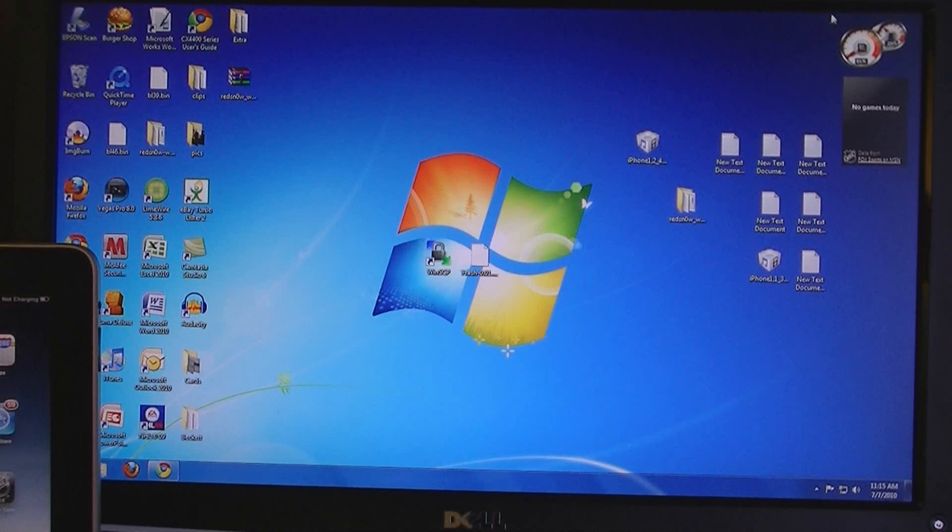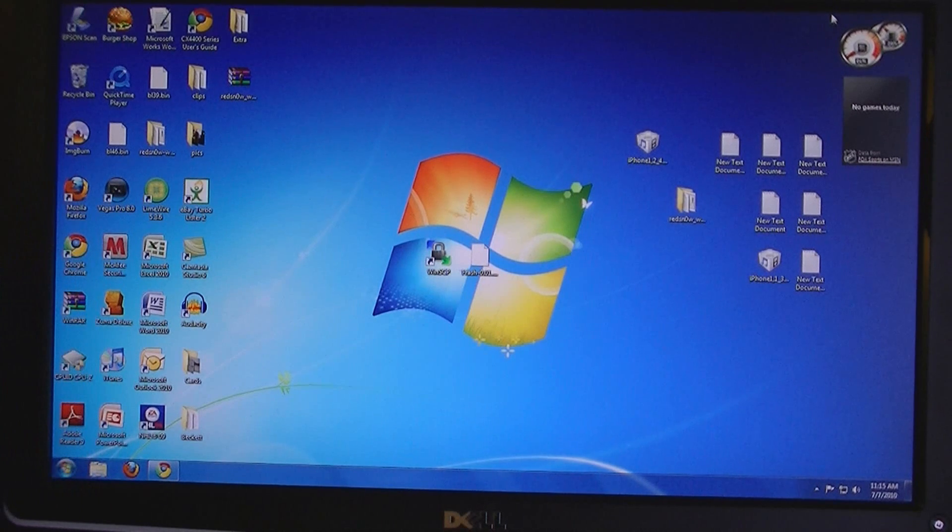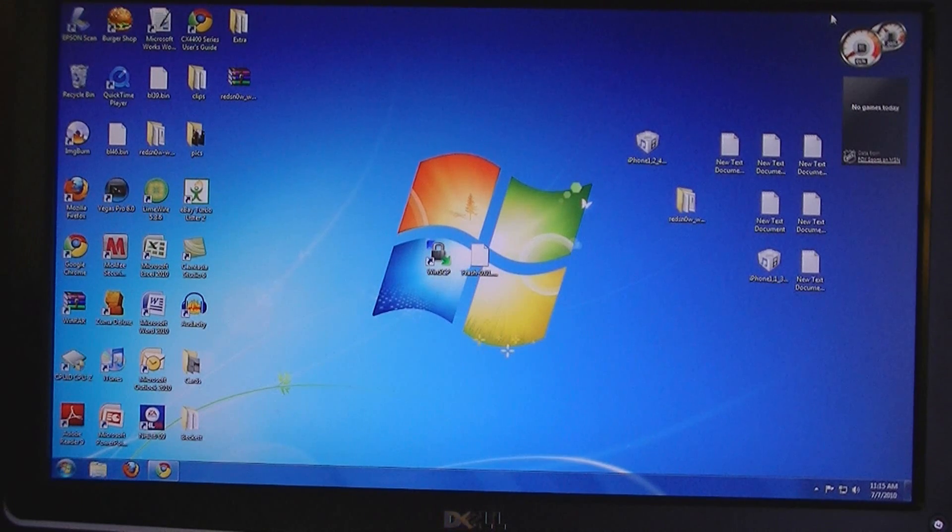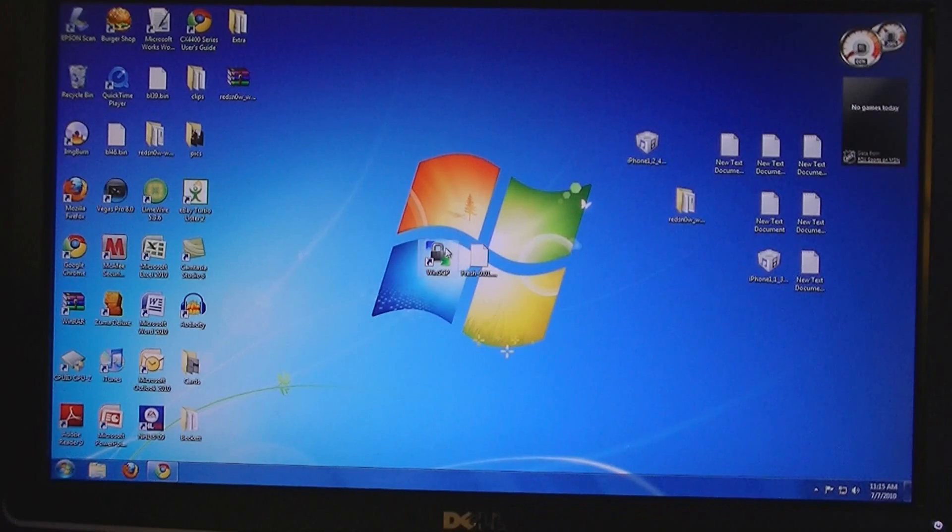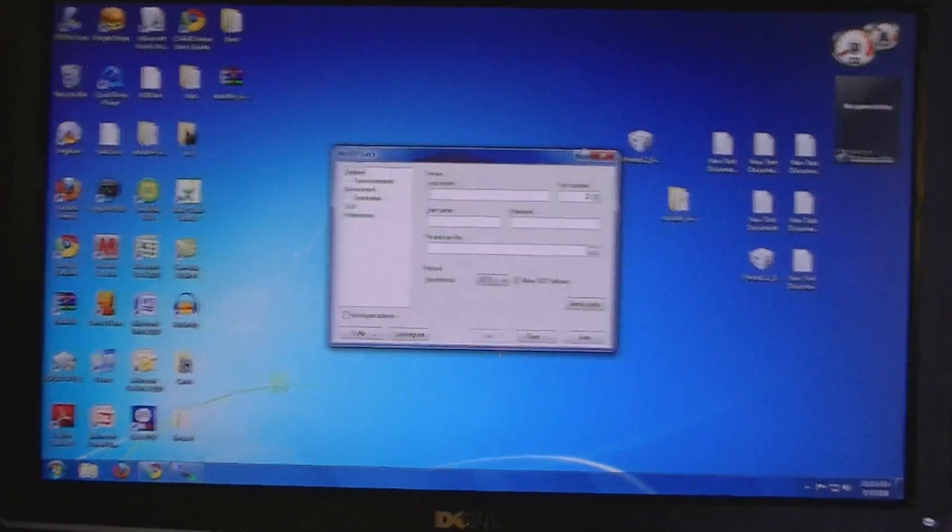And if you haven't already downloaded WinSCP, you will need to download that. Then open WinSCP.